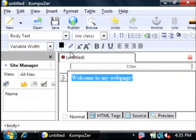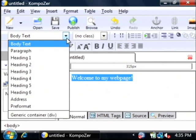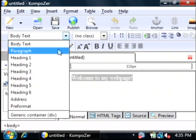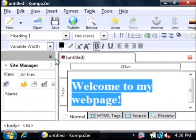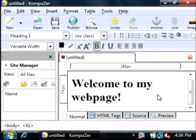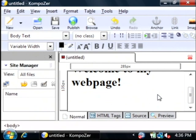You can highlight this and make it a header just by simply selecting heading one. As you can see, much like Word does its editing, it's showing you exactly what it's going to look like when you save it as a web page.